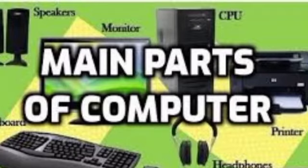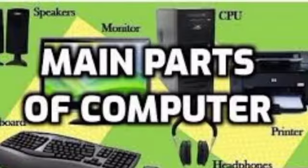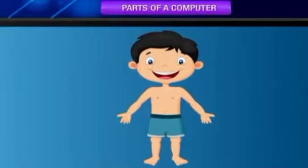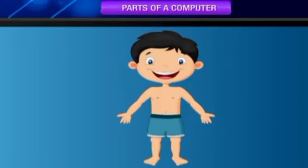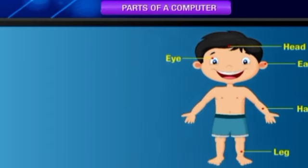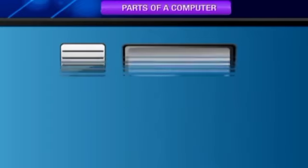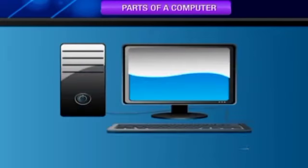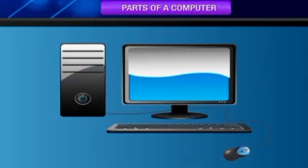Hello kids, today I am going to teach you about the main parts of a computer system. Children, our body has many parts which perform different activities for us: hands, legs, head, eyes, ears, etc. Similarly, a computer also has parts